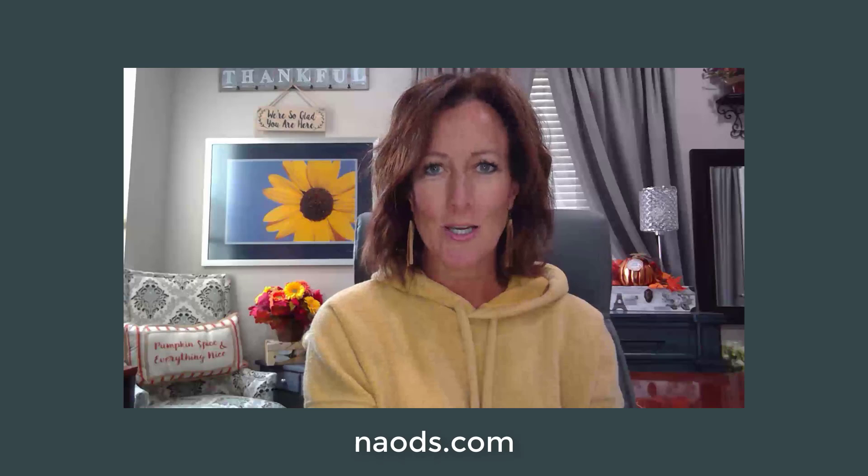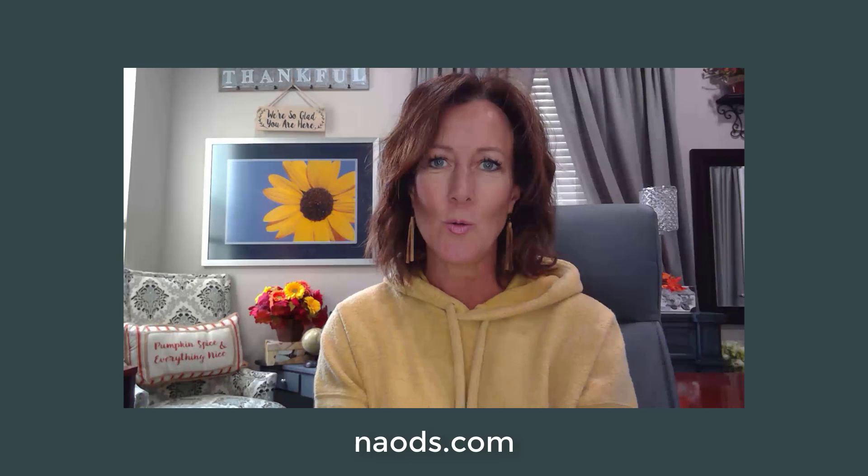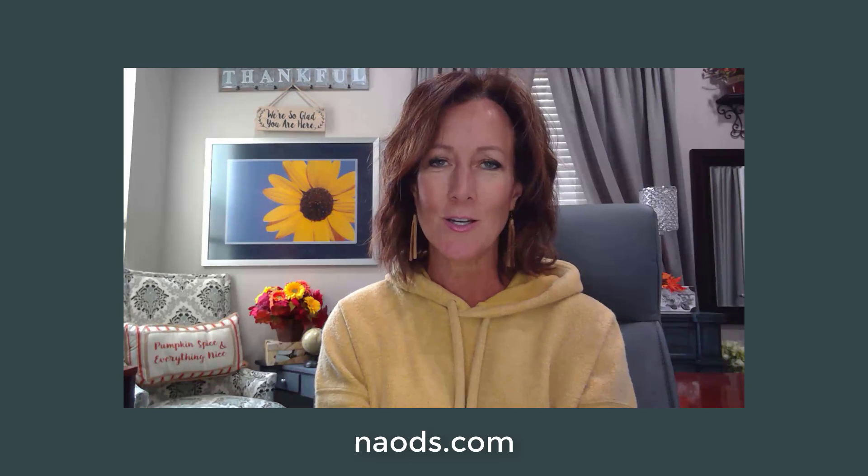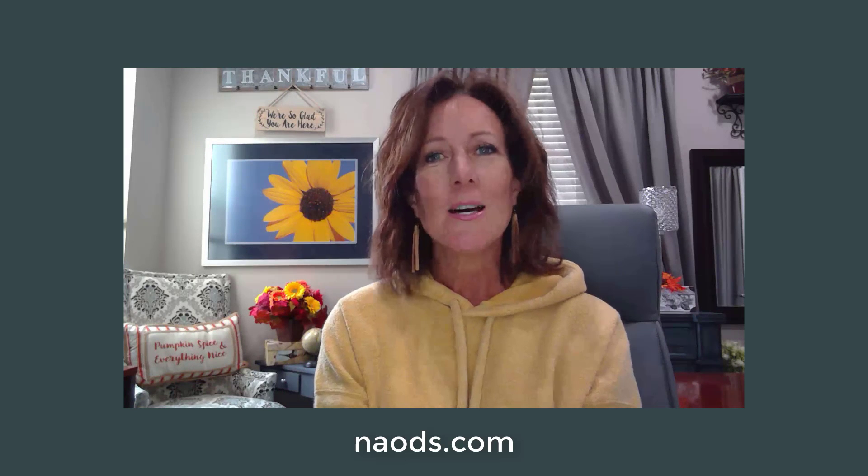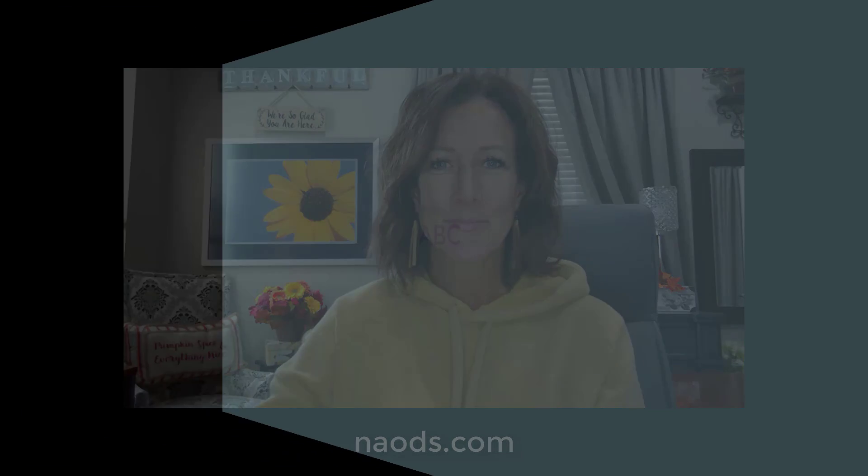So stay tuned for the next few minutes and watch how you can create those blurs using filters. I'm Michelle Stelling, the founder of the National Association of Digital Scrapbookers. Go check out our website at NAODS.com. I'll see you soon.